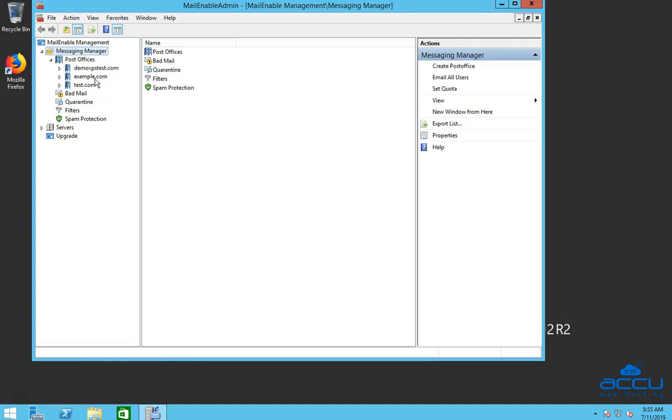Here, we have selected Post Office Name Example.com as a demo. Click on the Mailboxes option.